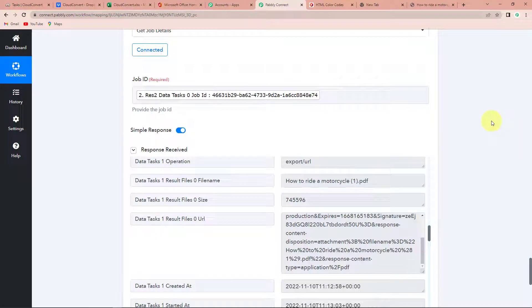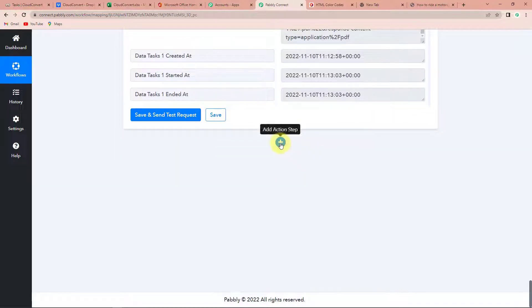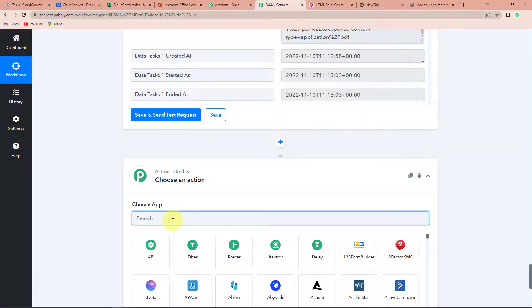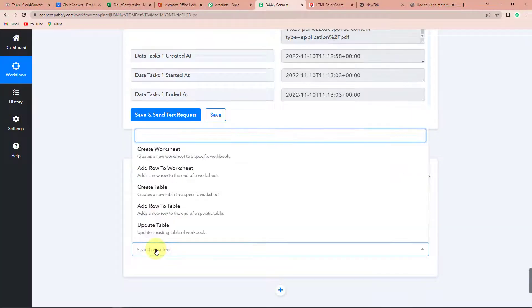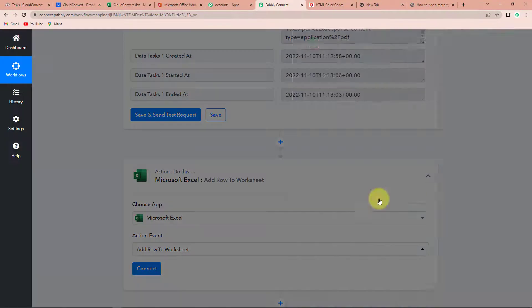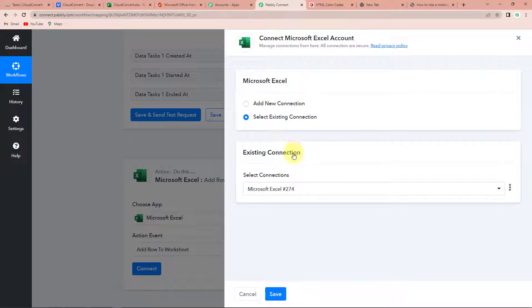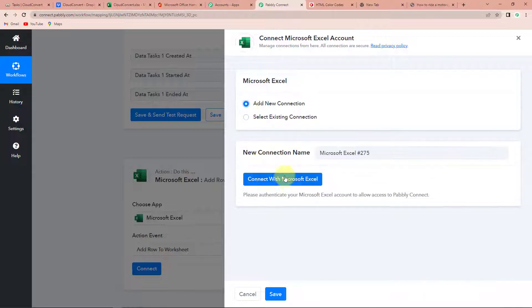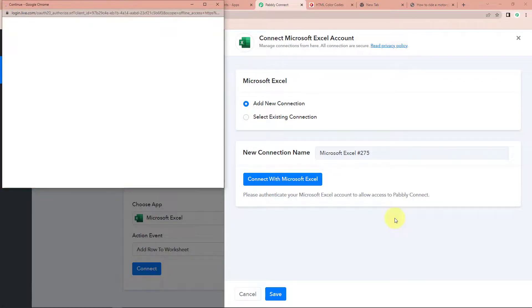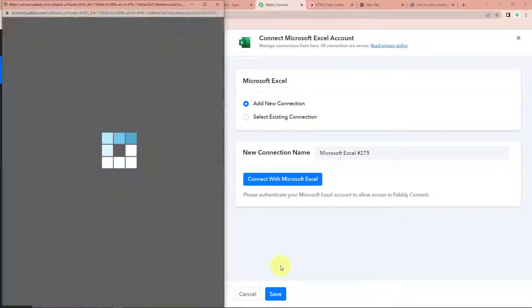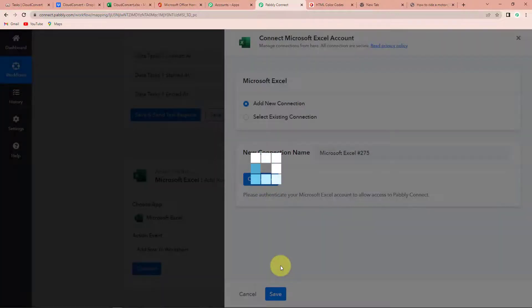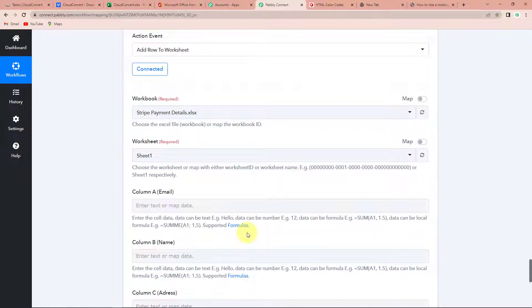Going back to Pabbly Connect — now I want to have an Excel sheet where I can fill in this information. My final application would be MS Excel. Let's click on this. The action event would be to add row to a worksheet. Let's click on this and click on connect. It is asking me to connect with Microsoft Excel account. I'm going to click on add new connection and connect with Microsoft Excel. It is asking me to provide the authorization — let's click on yes. Here you can see that the authorization has been successful.